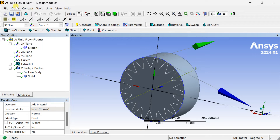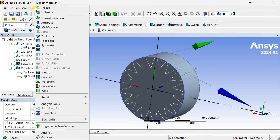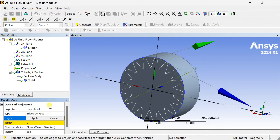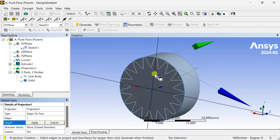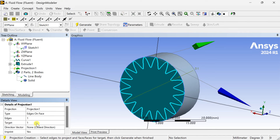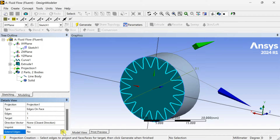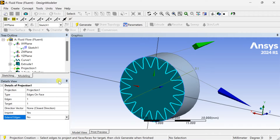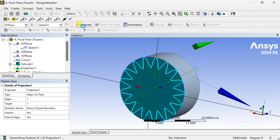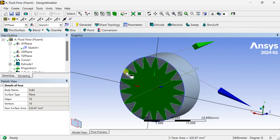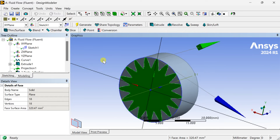Now we are going to project the 3D curve onto the 3D geometry. Select the Projection option, select the curve, set the type as Edge on Face, select the base of the 3D surface — select the cylinder — and set the Extend Edge option to Yes, so that it will be continuous without any discontinuities. Now you can see our projection has been successfully done on the cylinder surface.